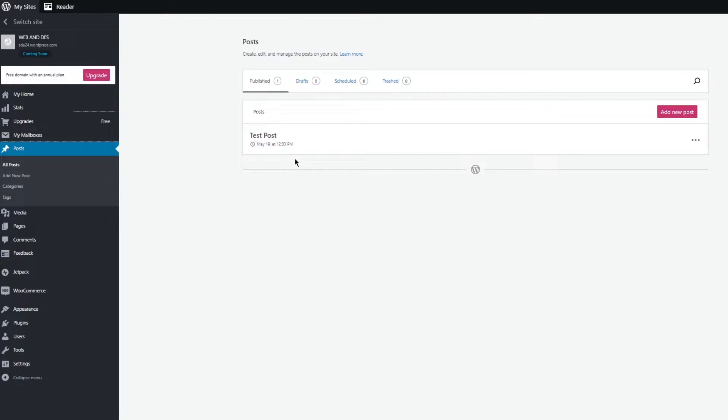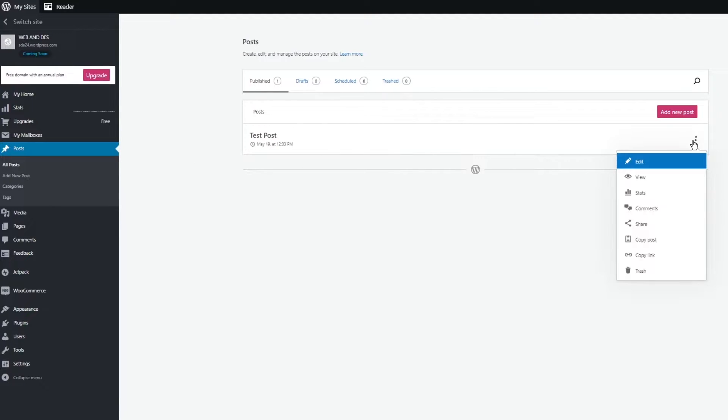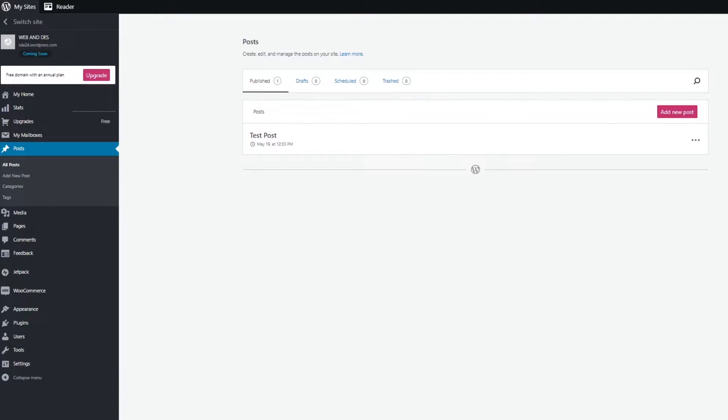I can choose to keep this test post or I can choose to delete them. These are different small widgets that we have for WordPress revisions. Let's say I'm going to open up this post.